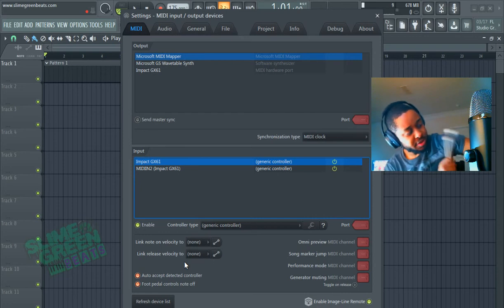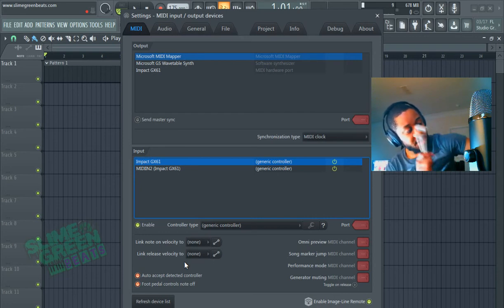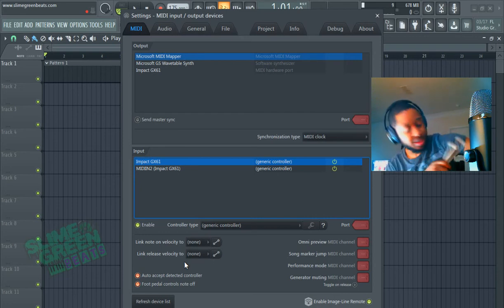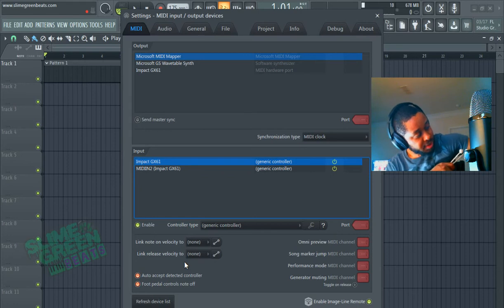And then you can always adjust the octaves. Most of them have an octave adjustment. I've used a smaller one with the octave adjustment that I liked a lot as well. So you don't have to get a keyboard this big.